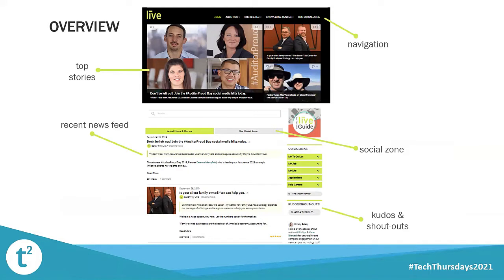Our goals for the new intranet were communication, connection, collaboration, and engagement — a place for firm news, a place to find and connect with other team members using user profile features, a social zone so people could share a little bit more about who they are outside of work, and a place to give each other shout-outs. Igloo had all of these things, plus a really easy-to-use platform. We really wanted to make sure team members across our firm could easily add, edit, and update their own content on the fly, allowing our site to grow more robustly without all that work falling on the internal communications team.